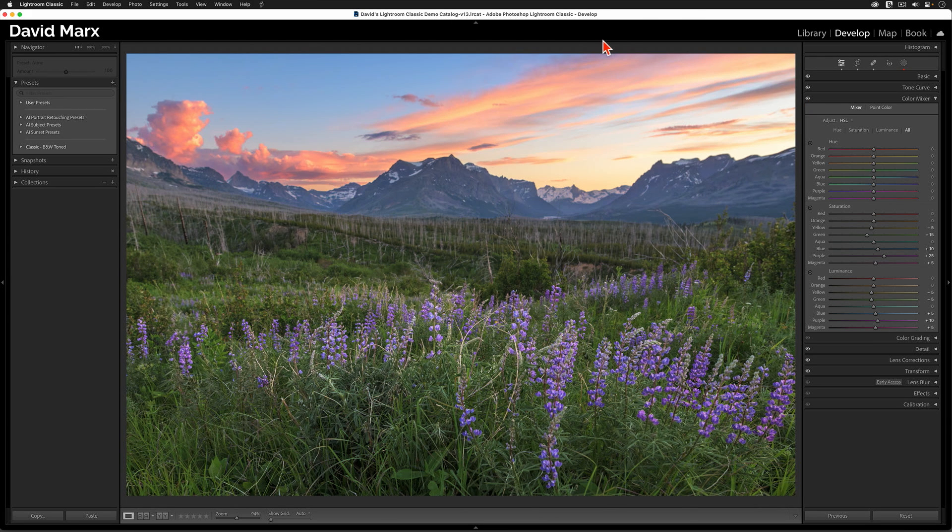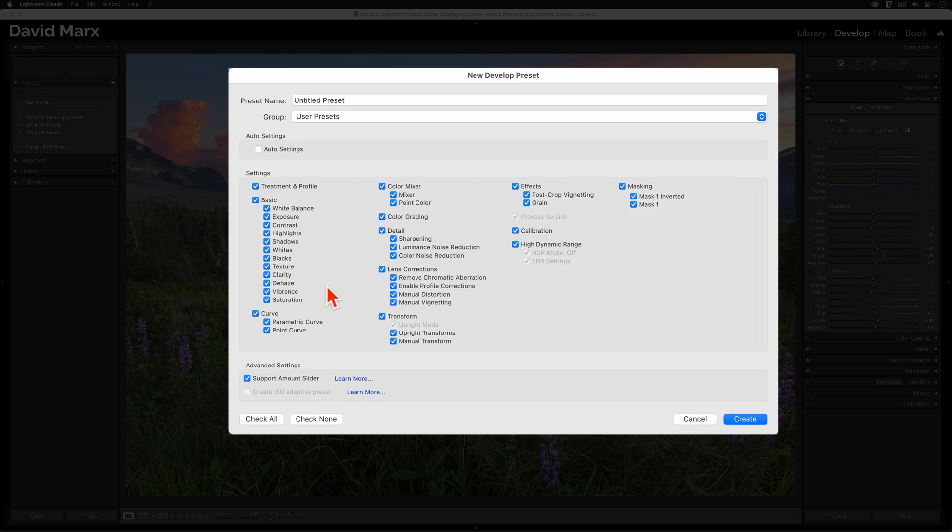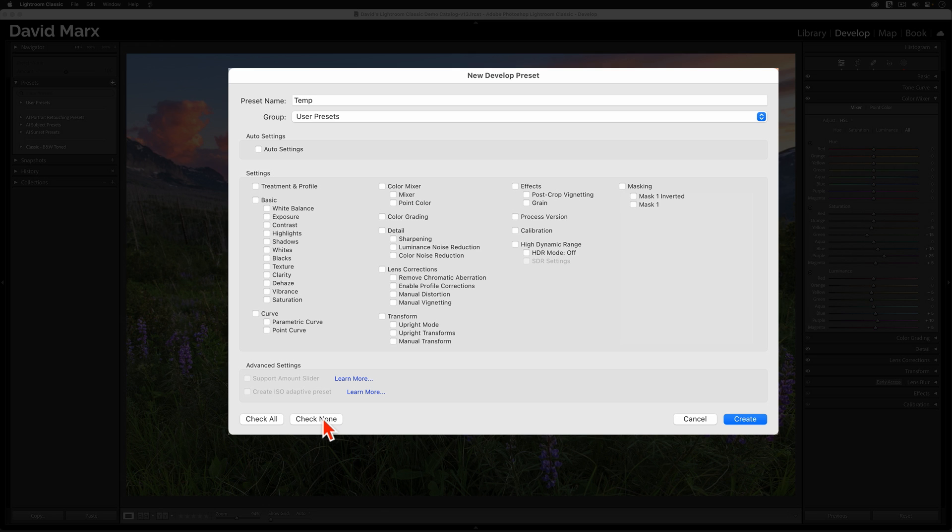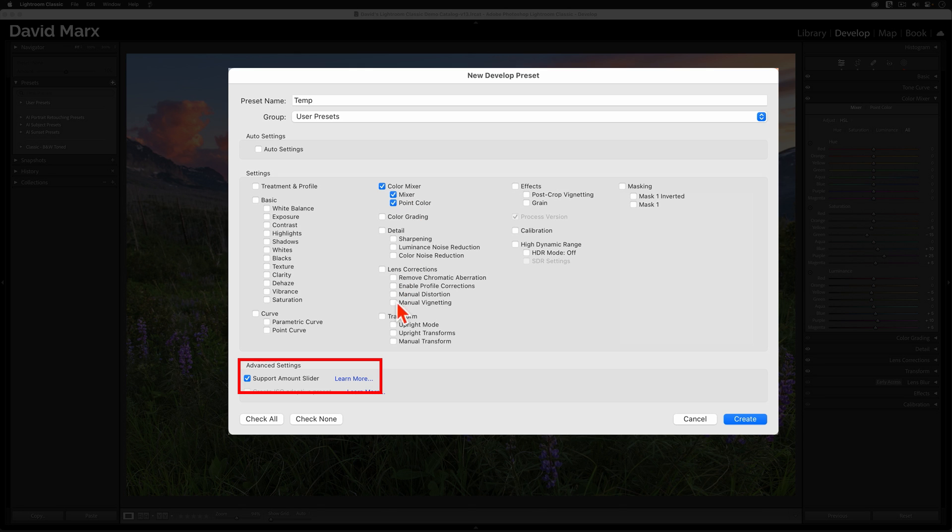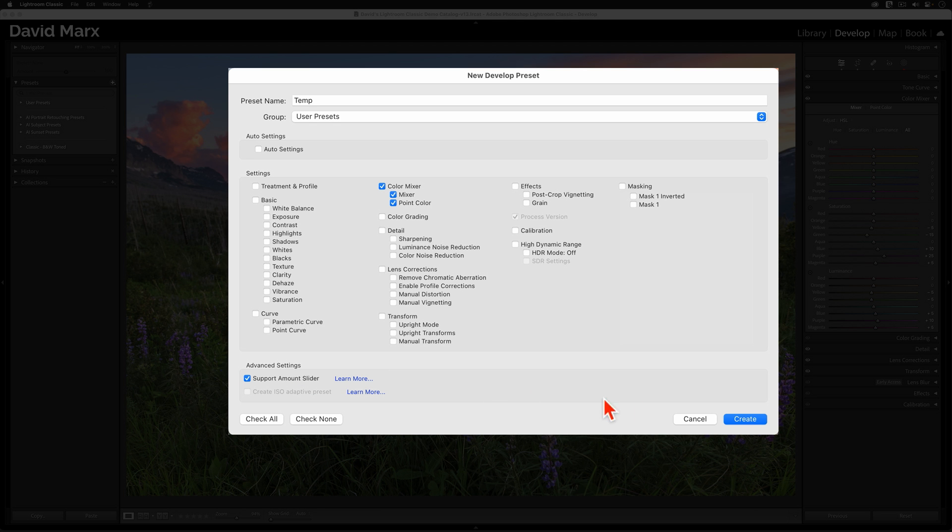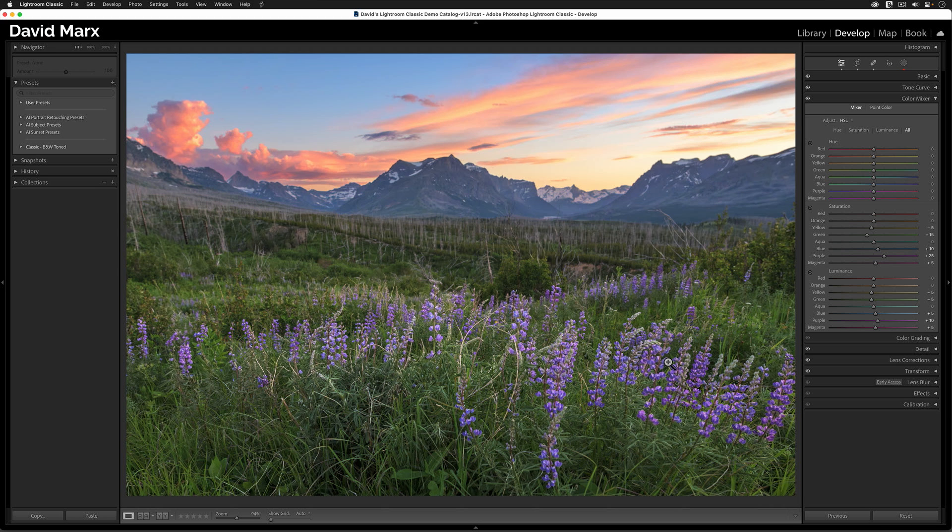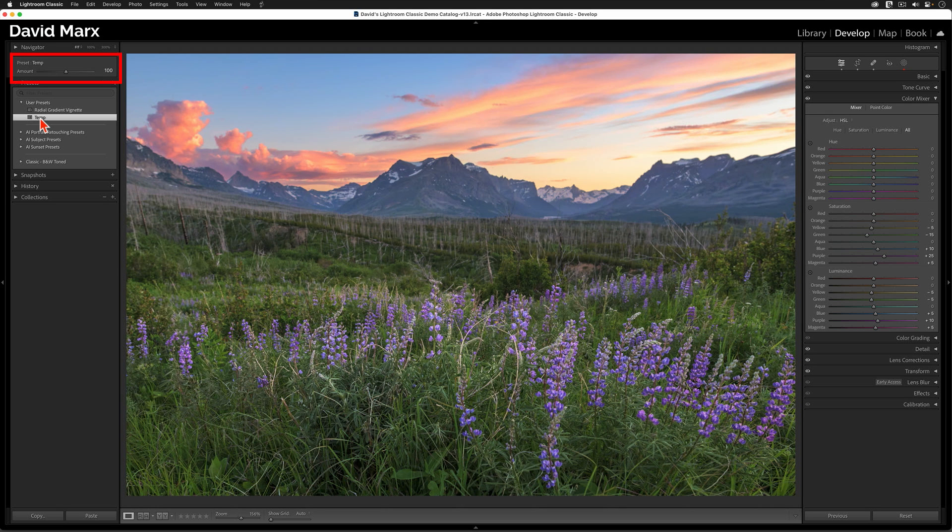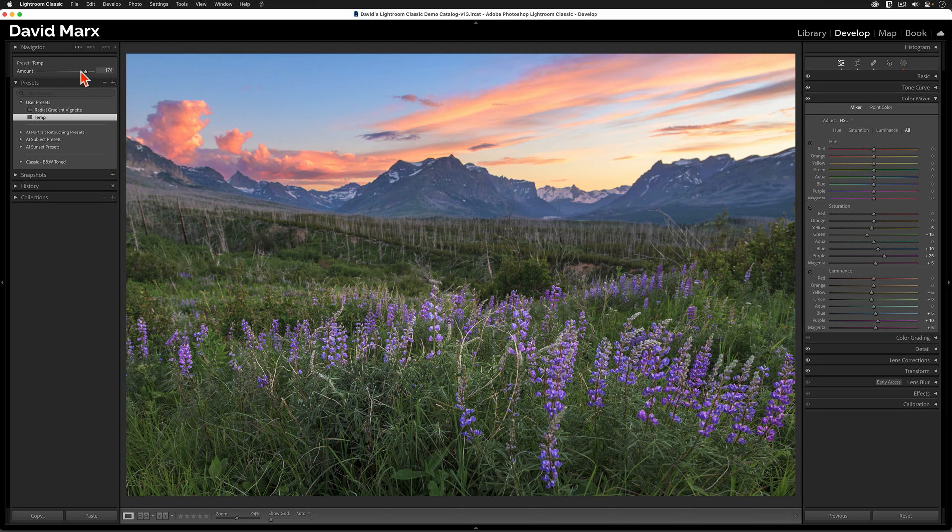What if I go over to the top of the presets panel and I press on this button to create a new preset? I'm going to name this one Temp because I intend to use it only once. Next, I'm going to tap on the Check None button at the bottom, then on the Color Mixer option since that's all that I want to store in this temporary preset. Before you tap on the Create button, make sure that the Support Amount Slider option is enabled. Now, I can hit Create, then I can tap on the name of the temporary preset that I just created.